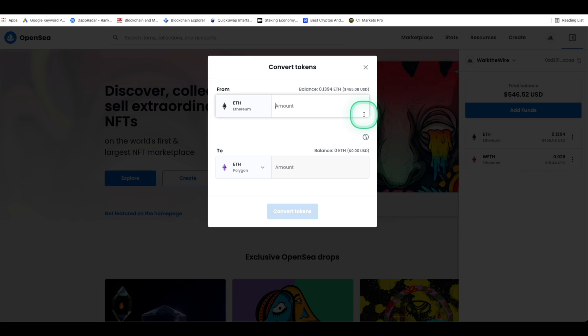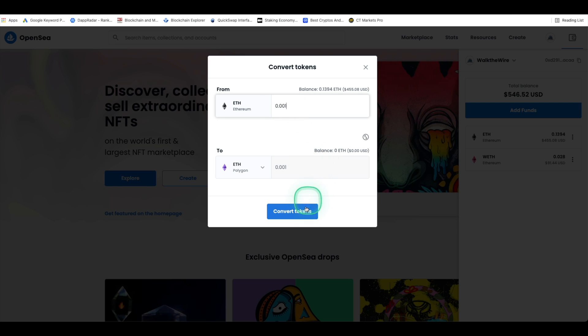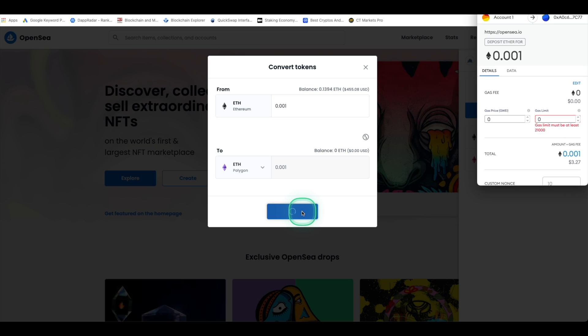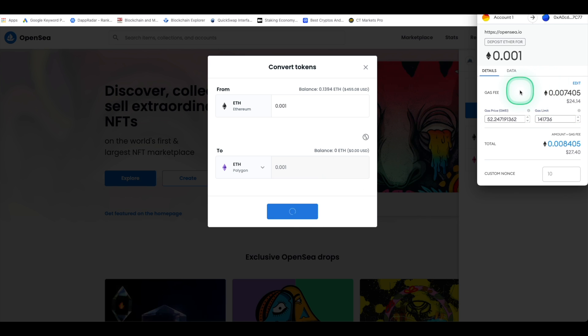After clicking bridge to Polygon a pop-up window should appear and you can enter in how much Ethereum you'd like to bridge onto the Polygon network. I'm going to just transfer a very small amount here but whenever you're comfortable with the amount go ahead and click convert tokens. You'll be prompted to sign a transaction on your crypto wallet.